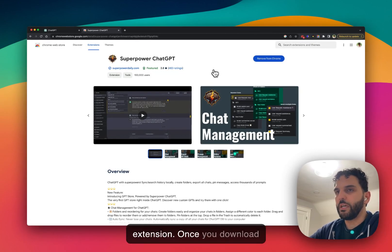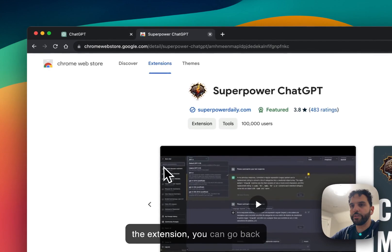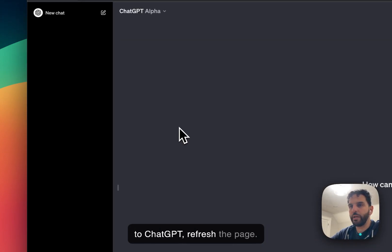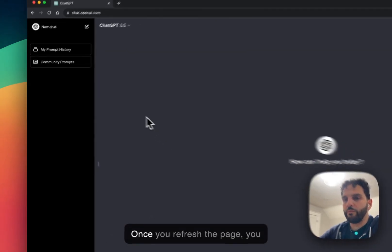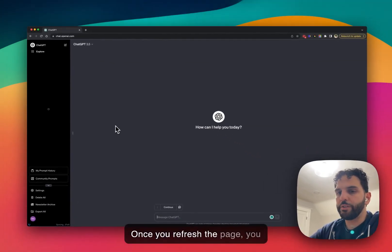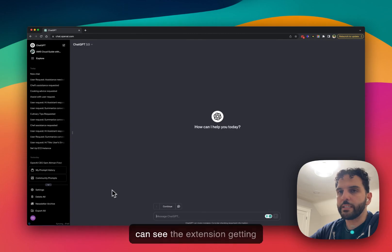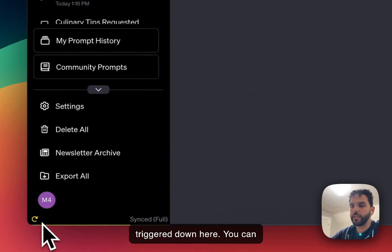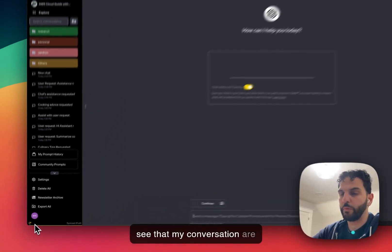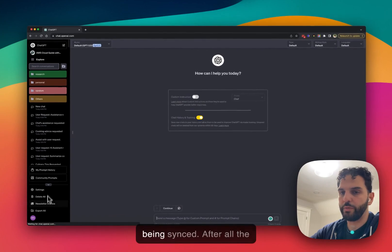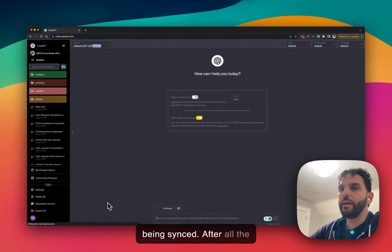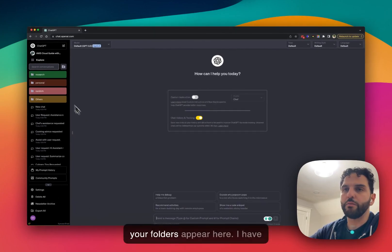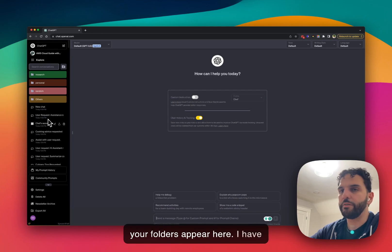Once you download the extension, you can go back to ChatGPT and refresh the page. Once you refresh the page, you can see the extension getting triggered down here. You can see that my conversations are being synced. After all the conversations are fully synced, your folders appear here.